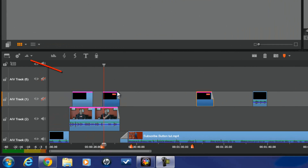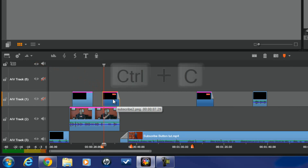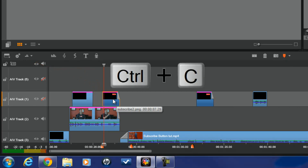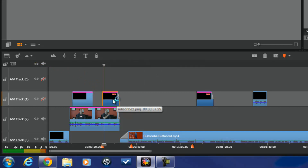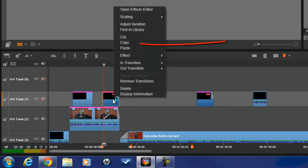The basic way is you just left-click on any one of these clips to activate it, and then you can either do Ctrl+C to copy it, or you can right-click on the clip and go to Copy.